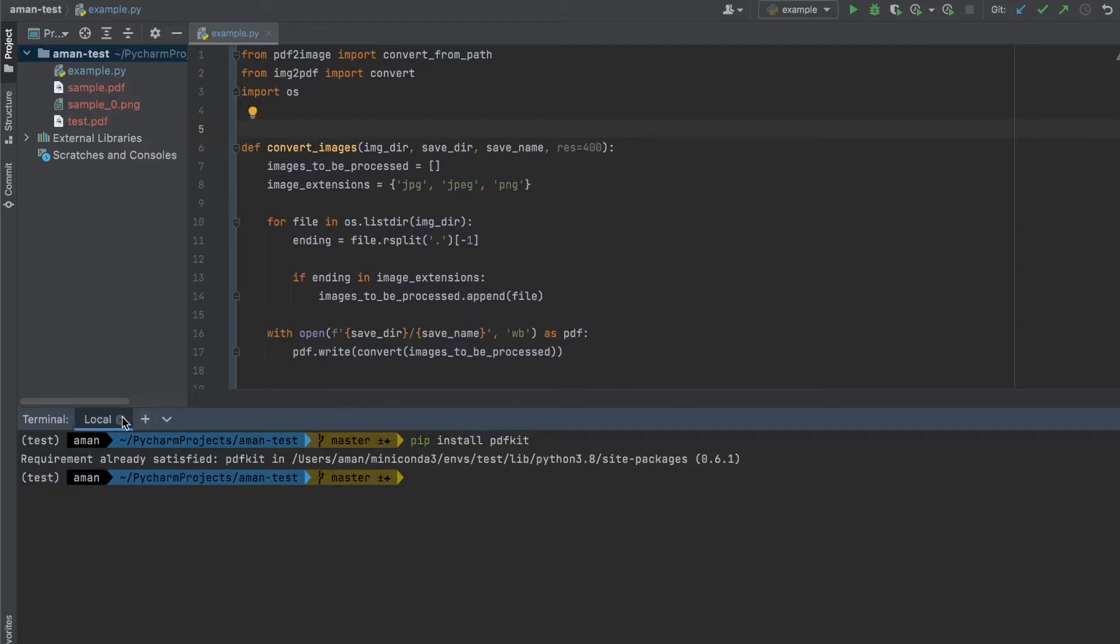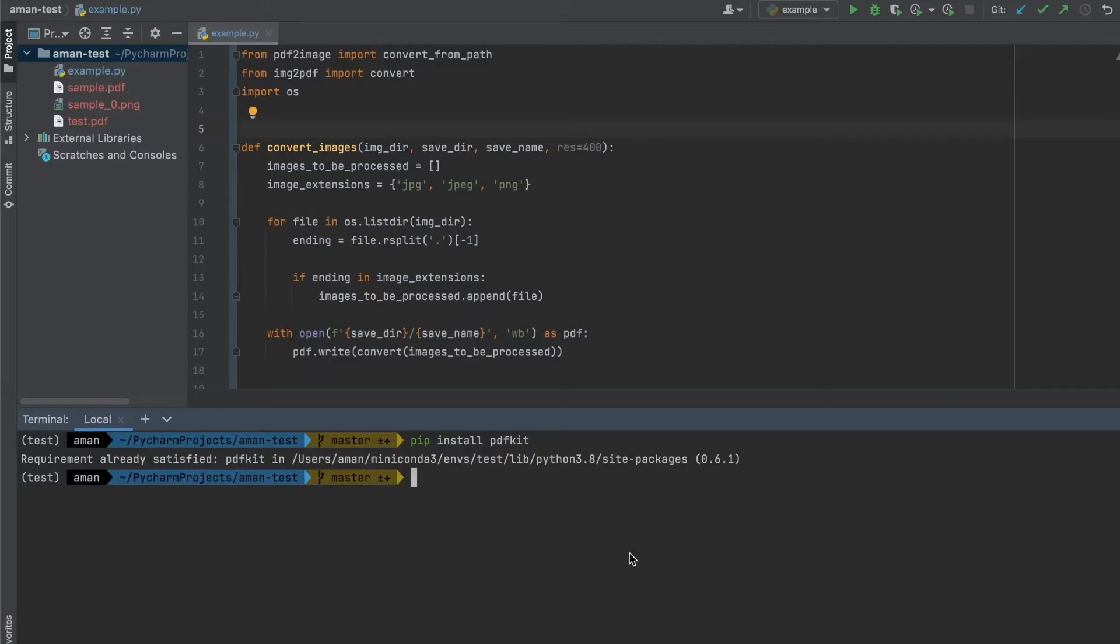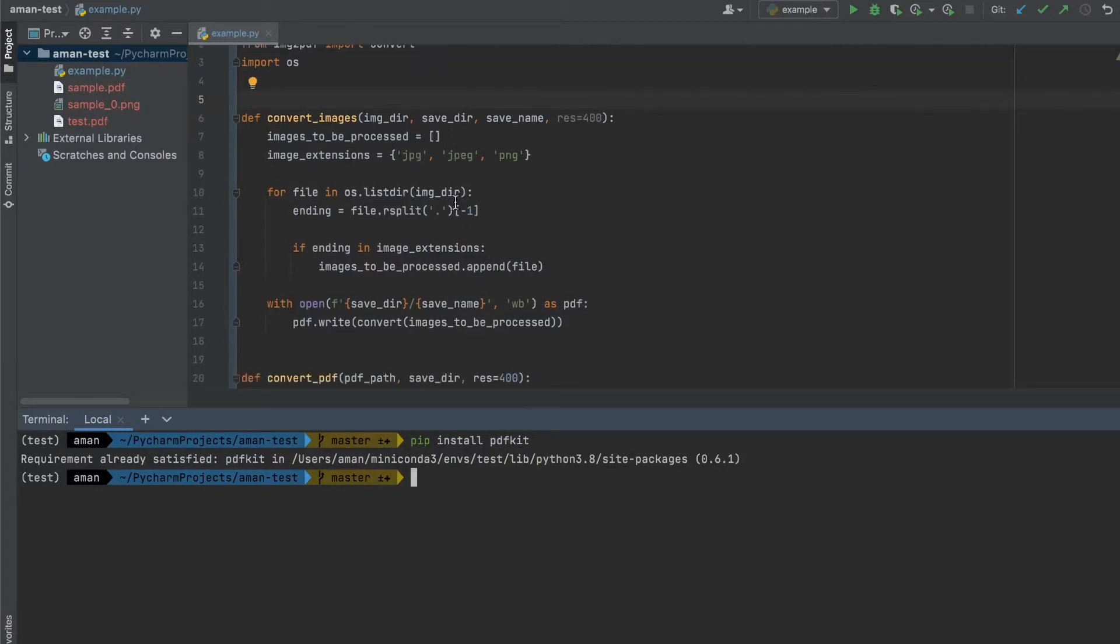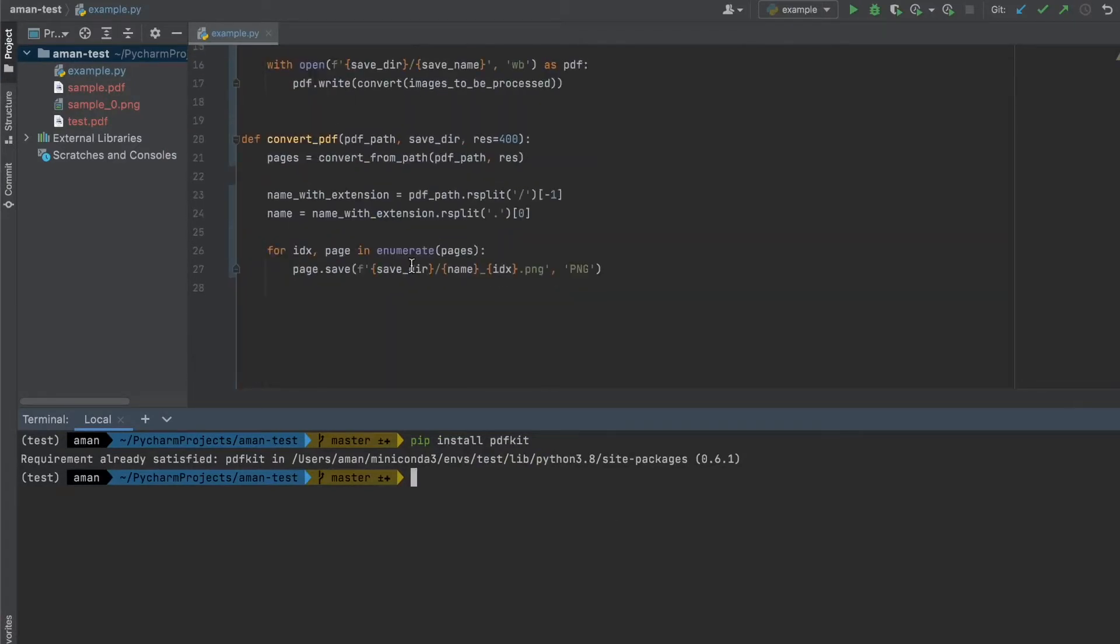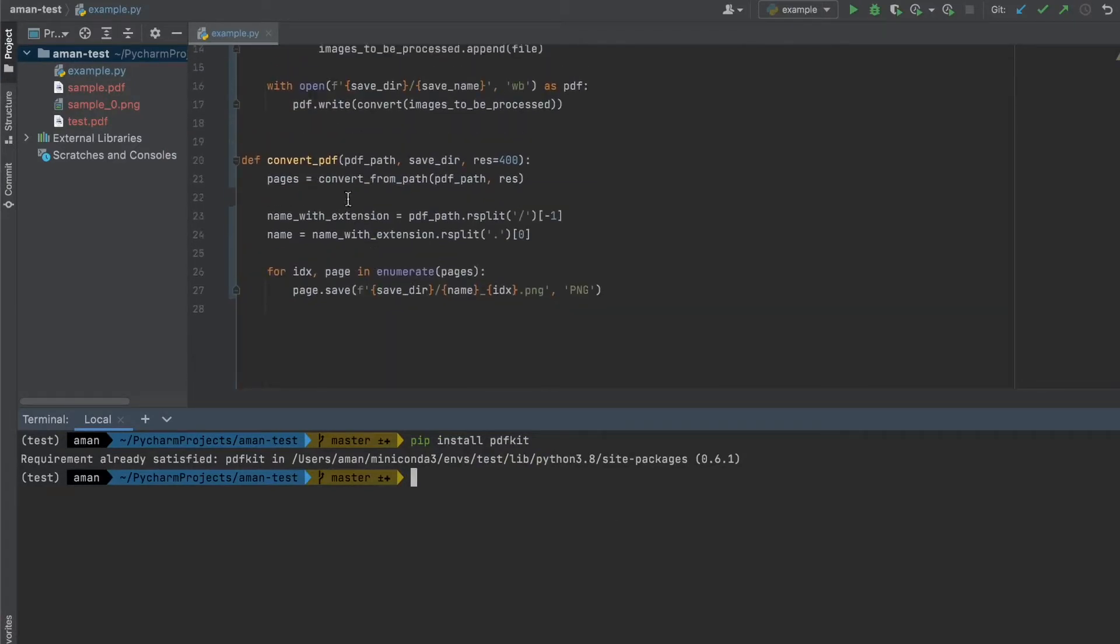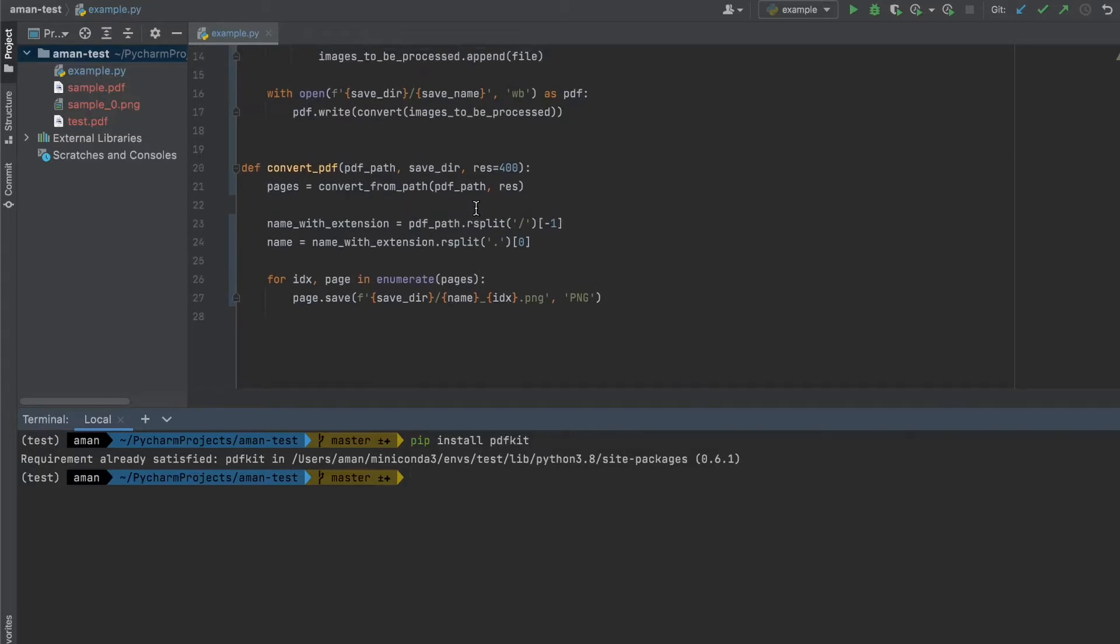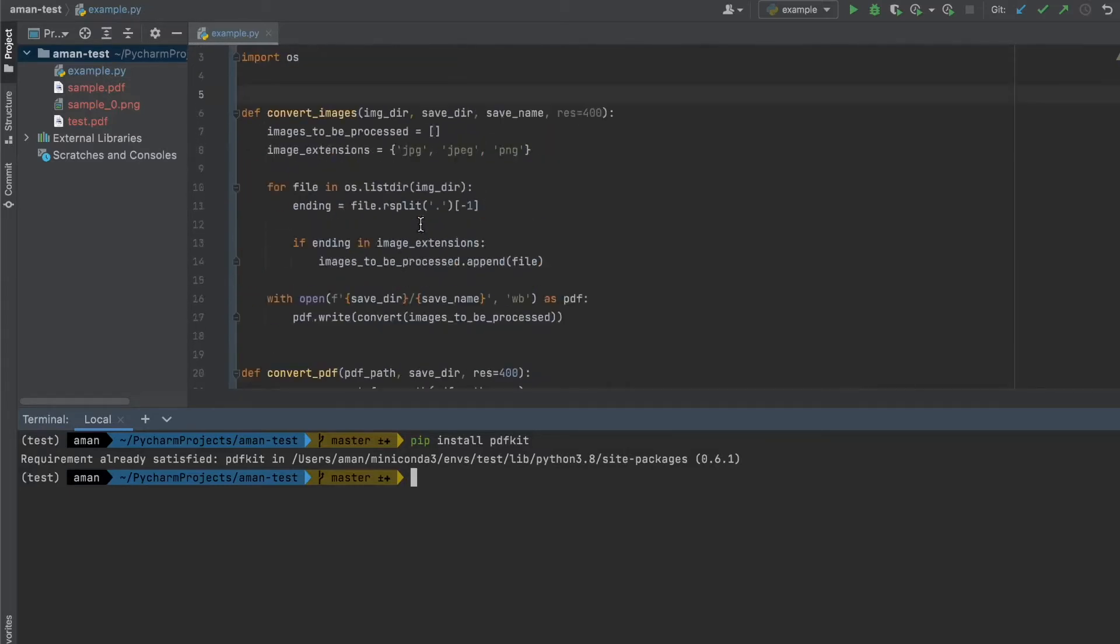And once we have that installed, both the Python package and the wkhtmltopdf library, we can go ahead and start implementing our code. I'll keep the functions from before: convert_PDF, which takes a PDF and converts it into images, and convert_images, which takes images and converts them into PDF. Now let's make another function,